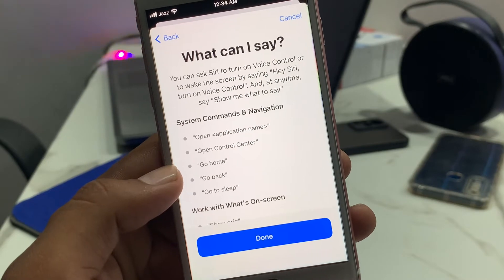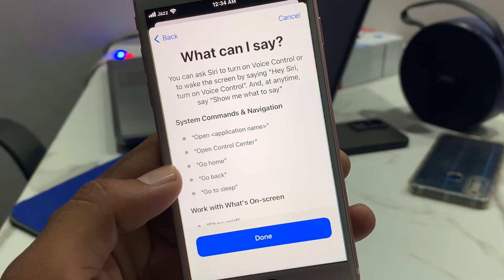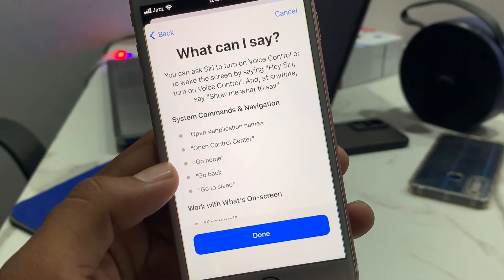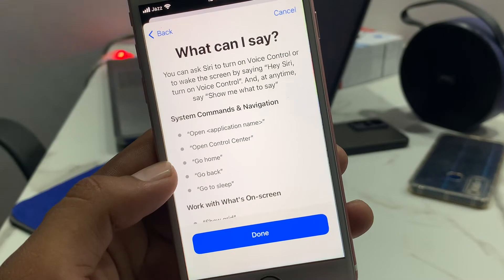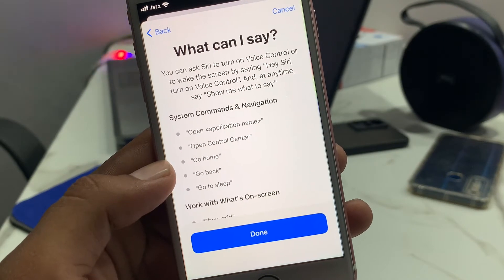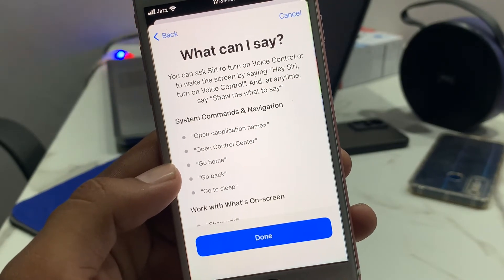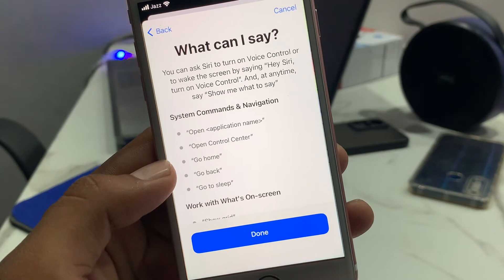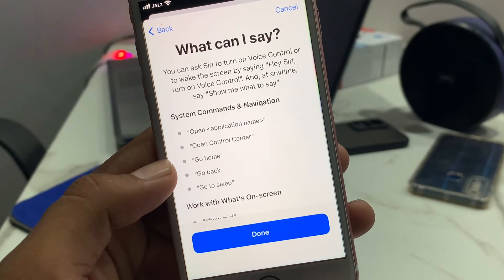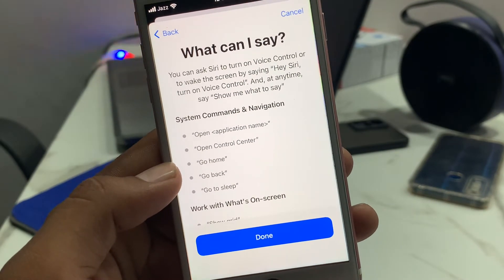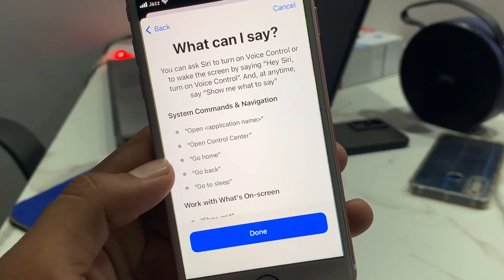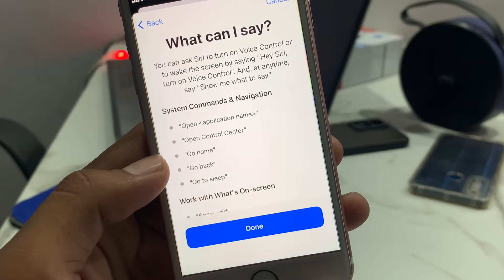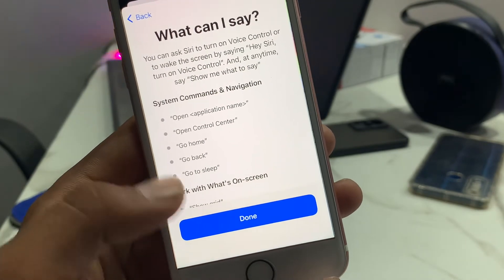You can see on screen you can ask Siri to turn on Voice Control. Or you can activate it by saying 'Hey Siri, turn on Voice Control.' At any time say 'Show me what to say.' Then tap on Done.